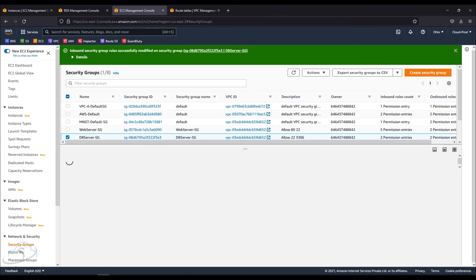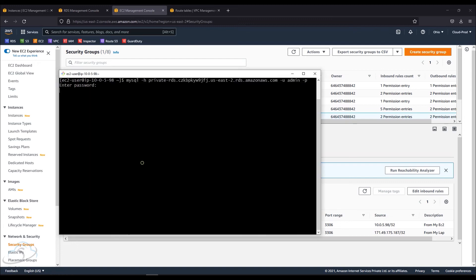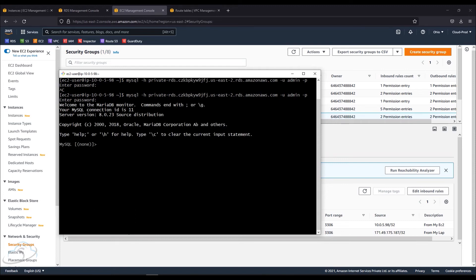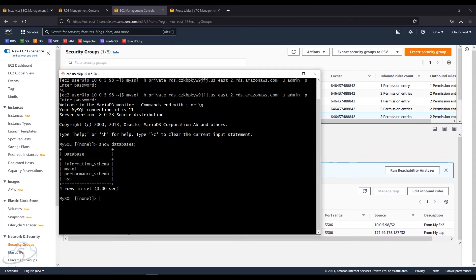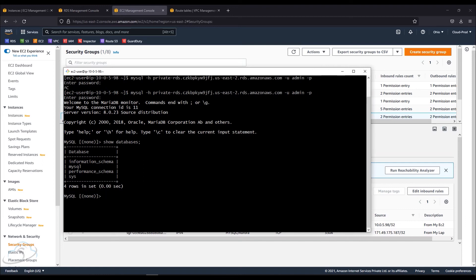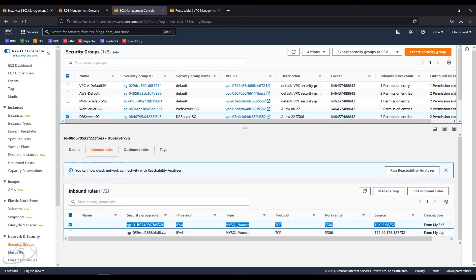Now we will verify the EC2 setup. If I close the terminal and reconnect with the password, if you have access to the same VPC, you can manage that DB. I am going to manage that VPC from the EC2 instance. Now I'm going to connect from my laptop.